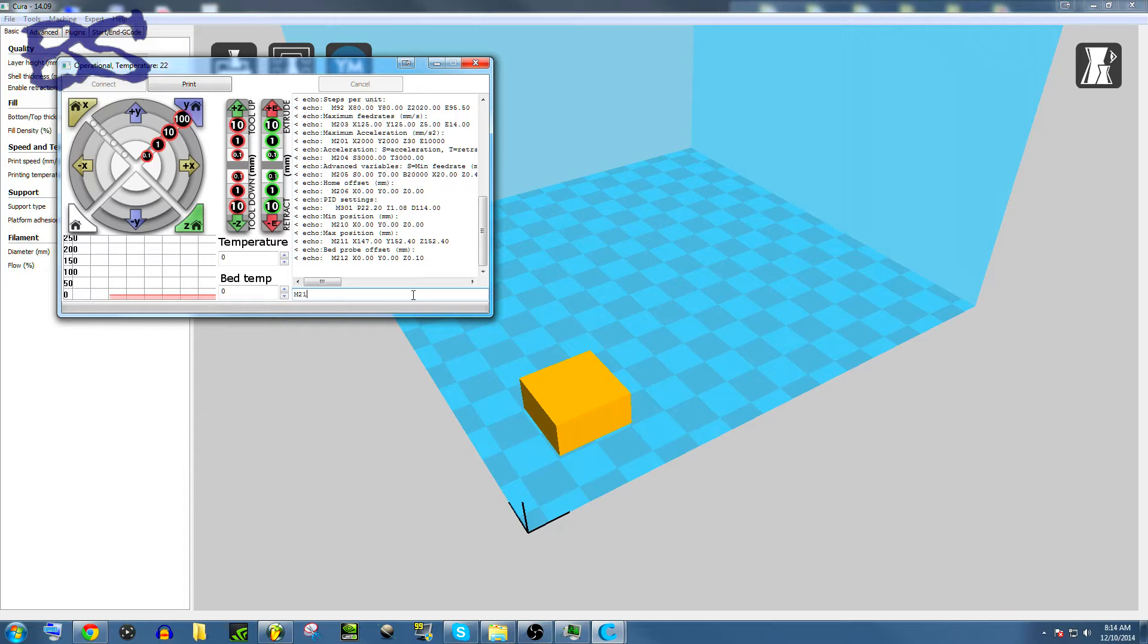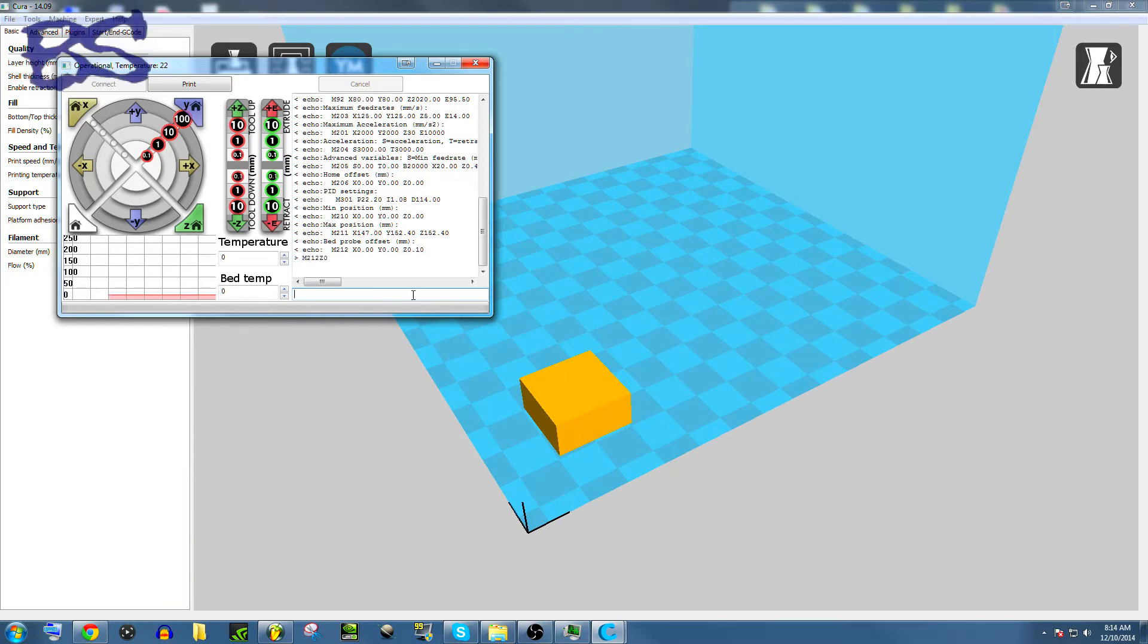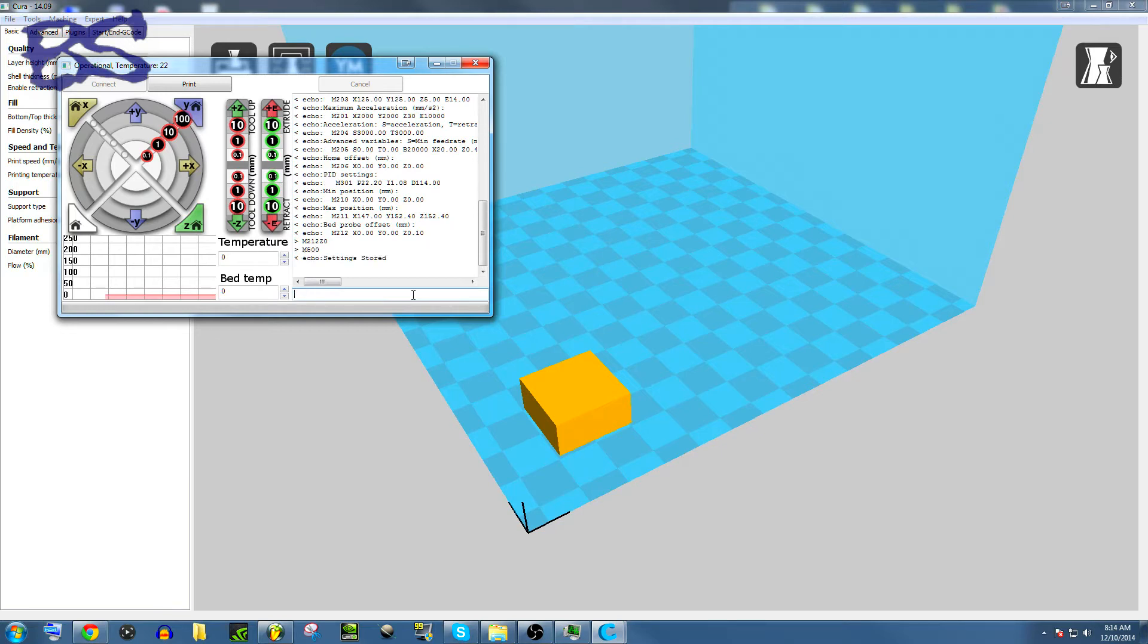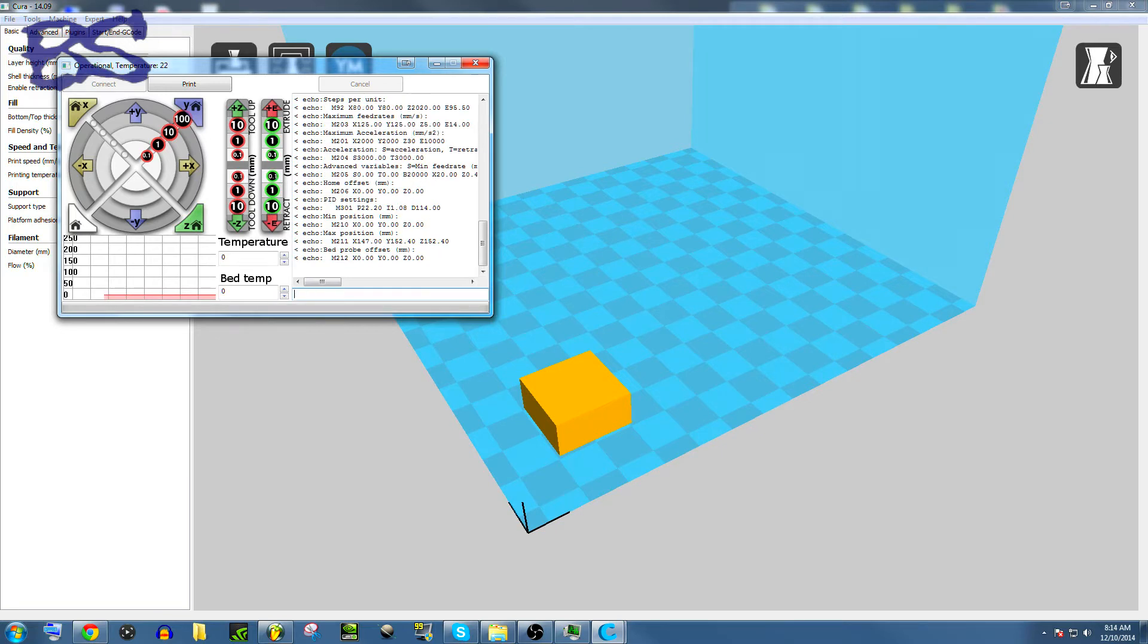So we're at M212, capital Z, 0, enter, capital M500, enter, capital M501 to view, and there it is.